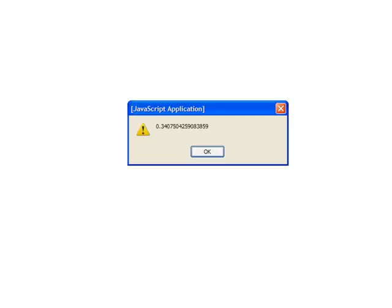So let's see what happens. We refresh our page here. And we get some weird, ugly number like that. That's because what Math.random really gets you is a random number somewhere between 0 and 1, out to a lot of decimal places.